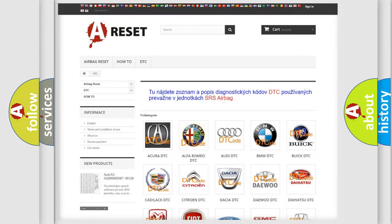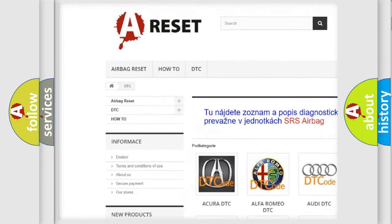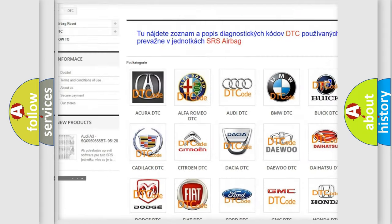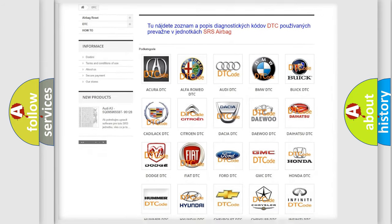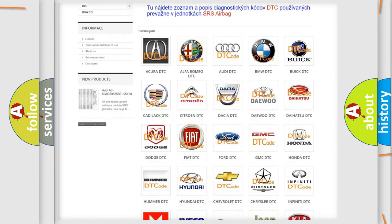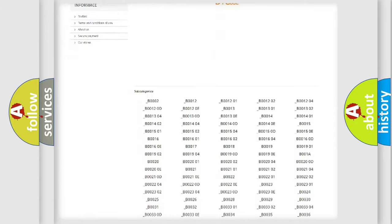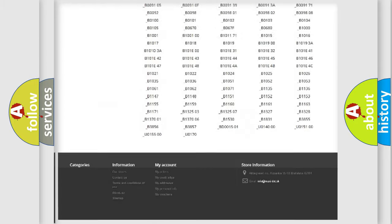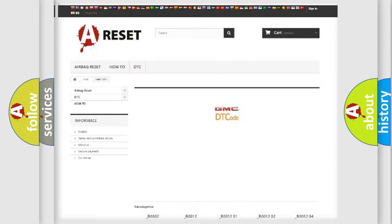Our website airbagreset.sk produces useful videos for you. You do not have to go through the OBD2 protocol anymore to know how to troubleshoot any car breakdown. You will find all the diagnostic codes that can be diagnosed in GMC vehicles, and also many other useful things.